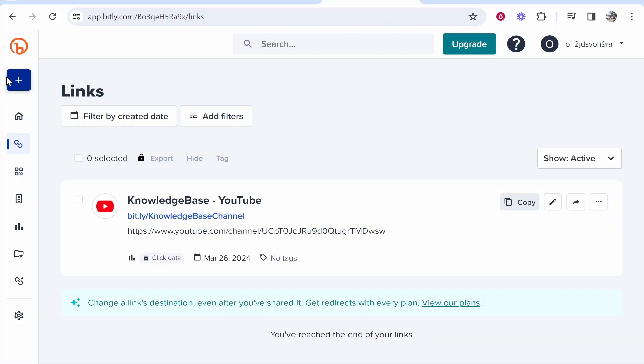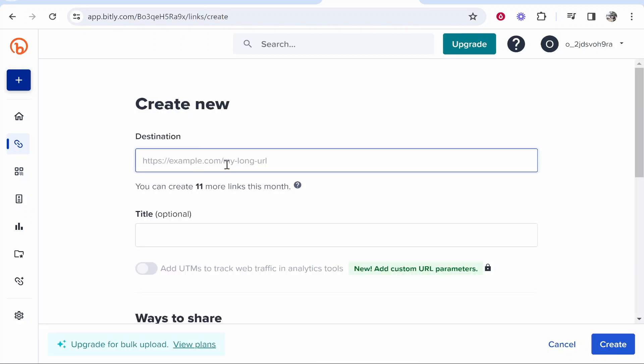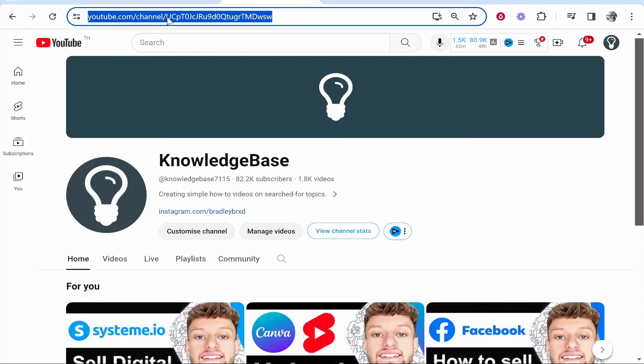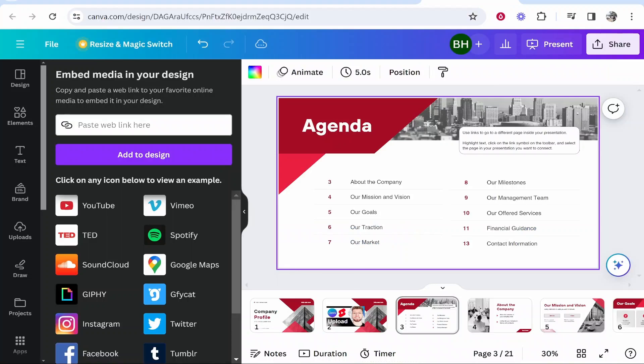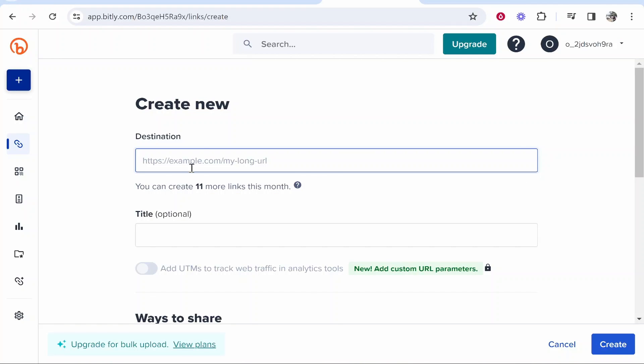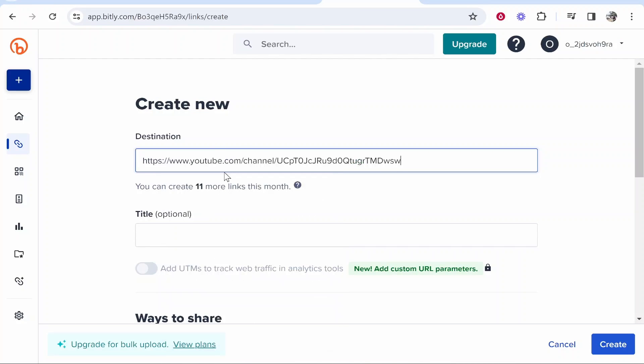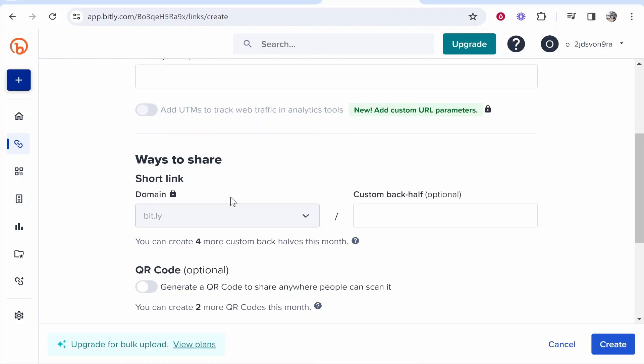I'm going to click on Create New and create a new link. I'm going to shorten a long link. For this video, I'm going to get my YouTube URL here and we're going to shorten that with Bitly. If we paste the destination link in here, we can create a shortened link with Bitly.